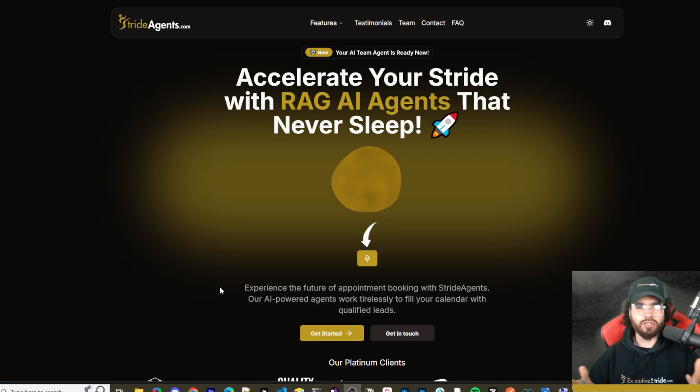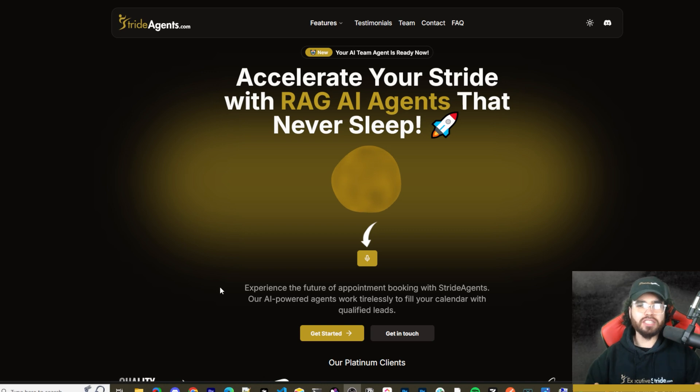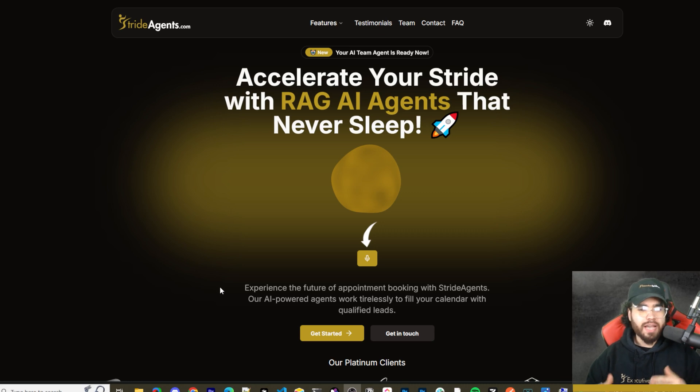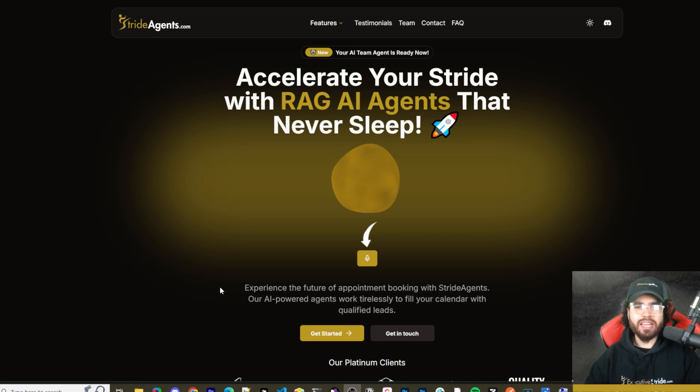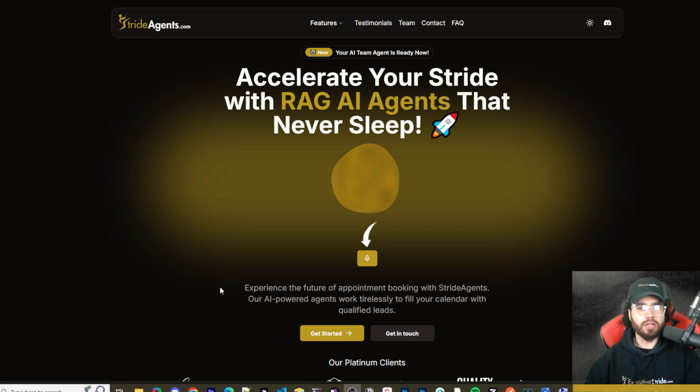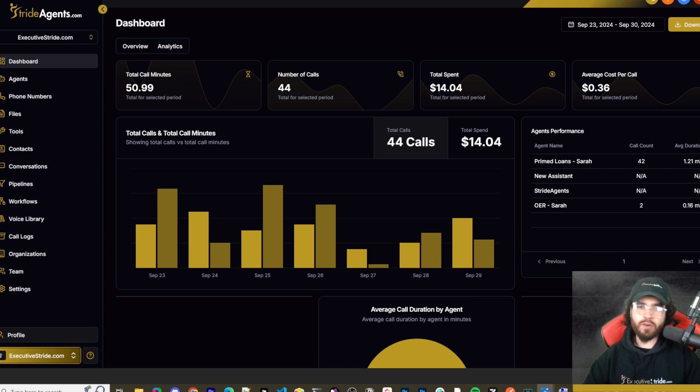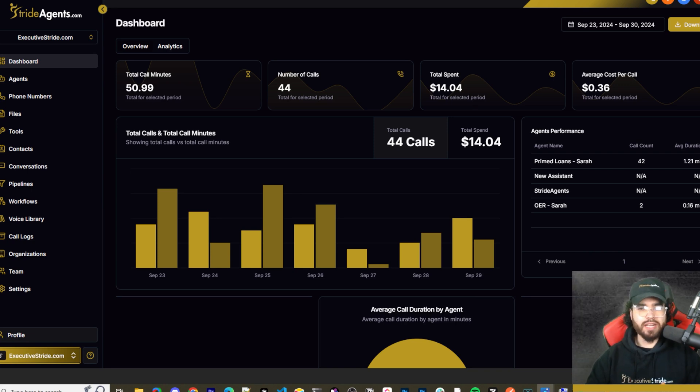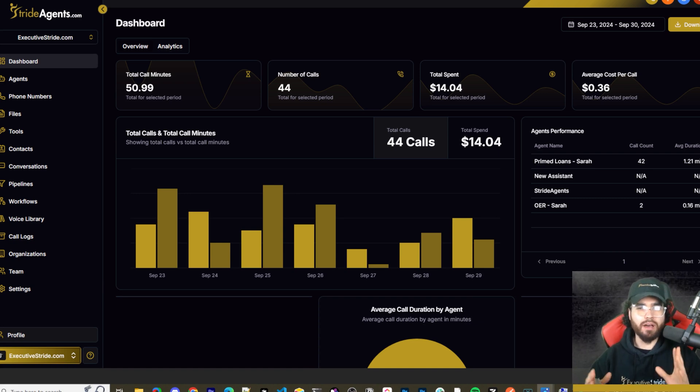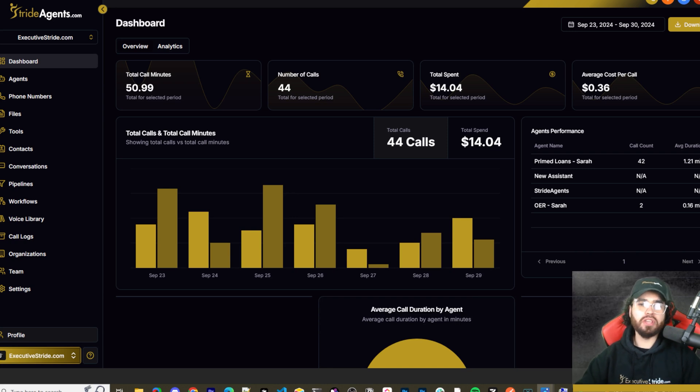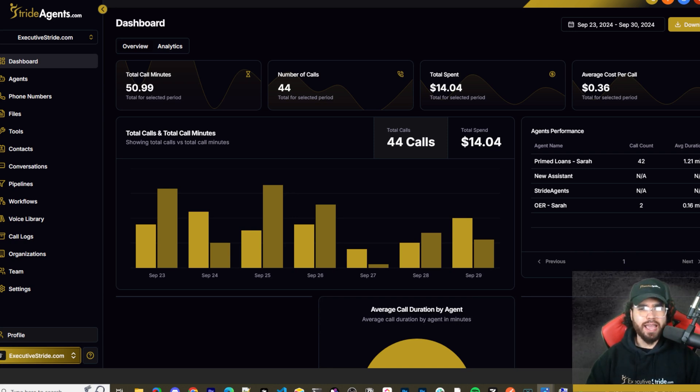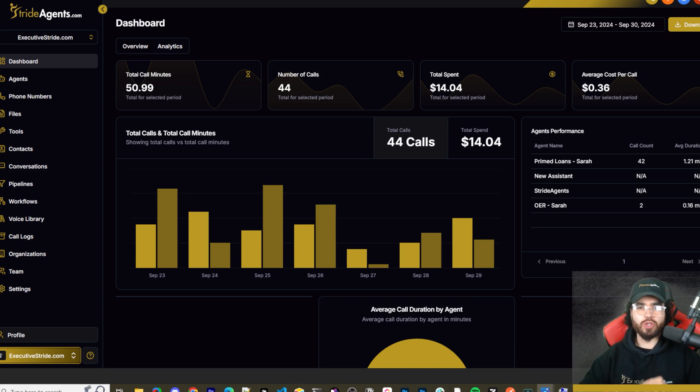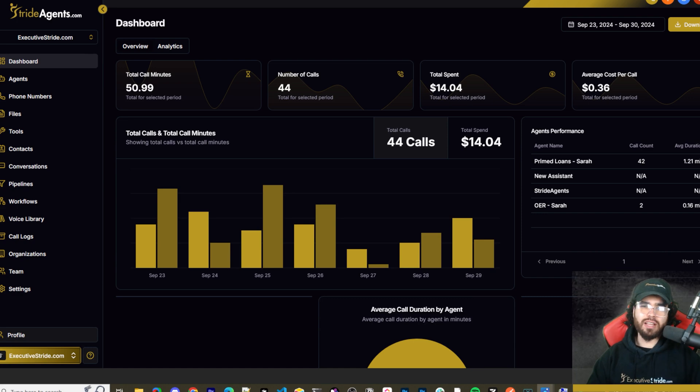Are you tired of pouring thousands of dollars into appointment centers only to watch leads slip away? Imagine having a team of elite sales agents booking qualified appointments for you around the clock. No more wasted time on training, no more frustration with performance, and no more draining your budget on inconsistent and expensive call centers. Introducing Stride Agents, AI powered appointment centers that work 24/7, never get tired and book appointments while you sleep. Trained on thousands of successful conversations, our AI agents outperform human teams at just one tenth of the cost. Join the ranks of businesses that doubled their appointments and booking rates in just a matter of weeks. Don't get left behind in the AI revolution. Visit strideagents.com now and transform your entire sales process with cutting edge AI technology. It's time to accelerate your stride with AI agents.